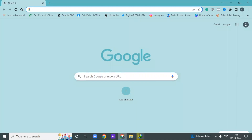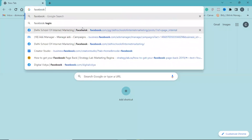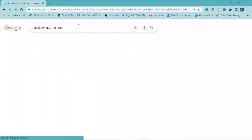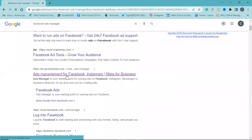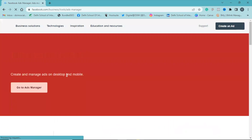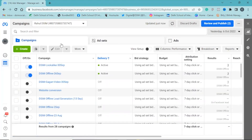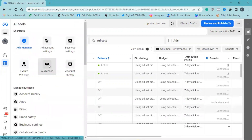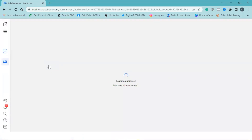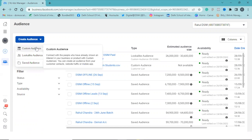First, open your Facebook on desktop, then in a new window search for Facebook Ads Manager. Click on 'Go to Ads Manager.' In Ads Manager, go to Audiences, click on 'Create Audience,' then click on 'Custom Audience.'